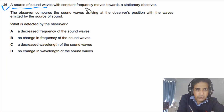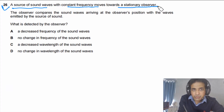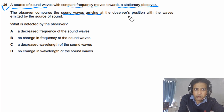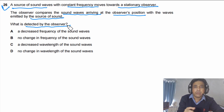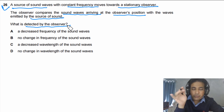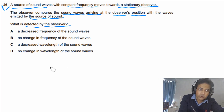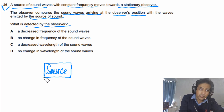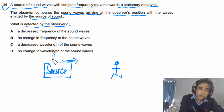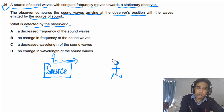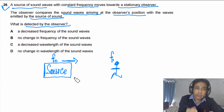Question 26: A source of sound waves with constant frequency moves towards a stationary observer. The observer compares the sound waves arriving at their position with the waves emitted by the source. What is detected by the observer? This question is straightforward — it is simply based on the Doppler effect. We can imagine the source of sound waves is approaching the observer standing here.